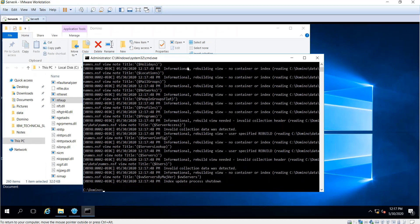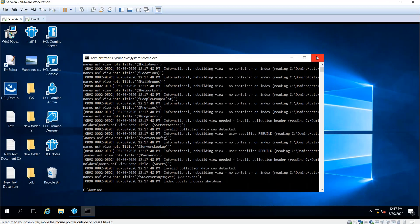Once that is done, you can now start your Domino server. That's all. Thank you for watching this video.